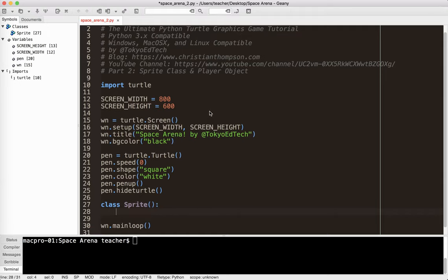So now a sprite is a game object. What I have to do is think about what this object has, what properties does it have, and what can it do?